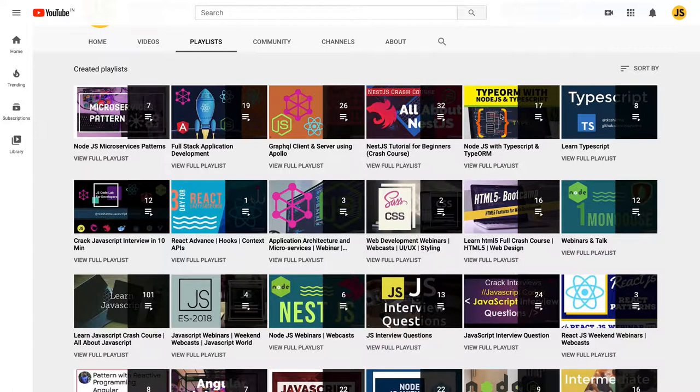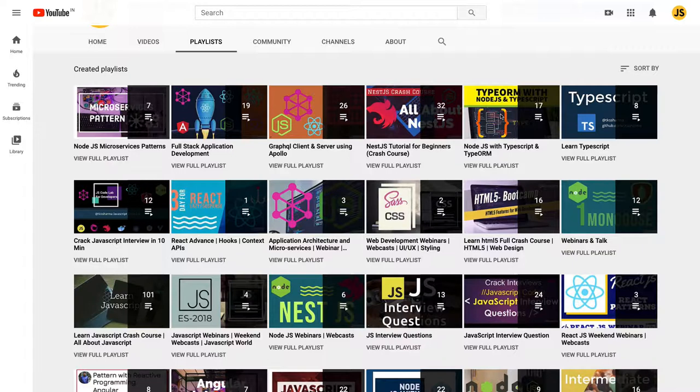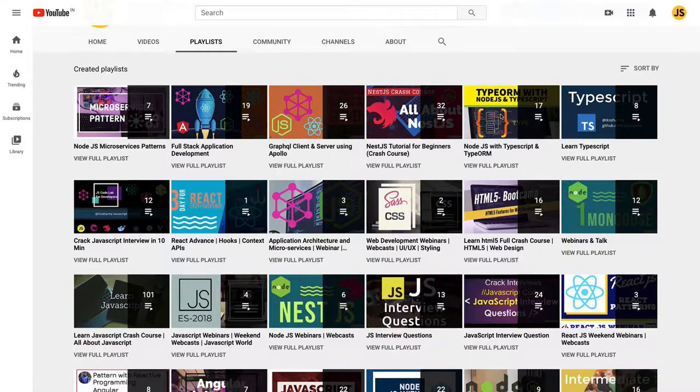Some full stack tutorials cover how to write a full stack application when you are using Node.js, React, Angular, different ORMs, either Sequelize or TypeORM, using REST APIs or GraphQL APIs.